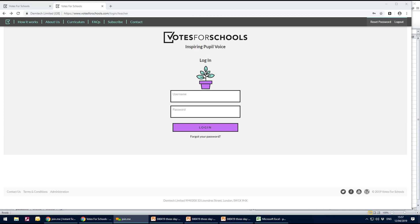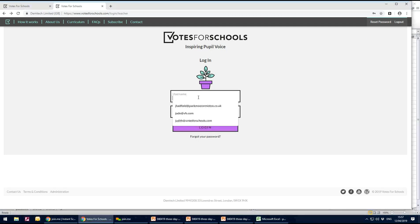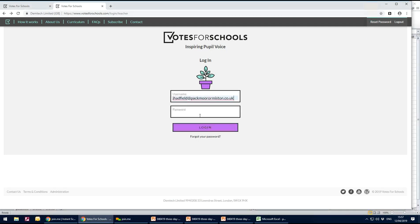So go to www.votesforschools.com and log on using the username and password that we've given you in your pack.